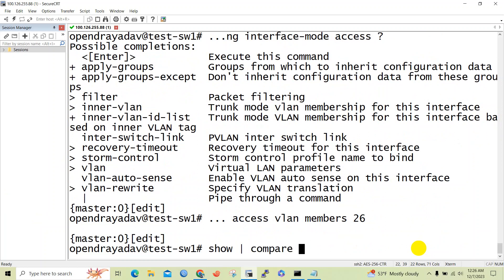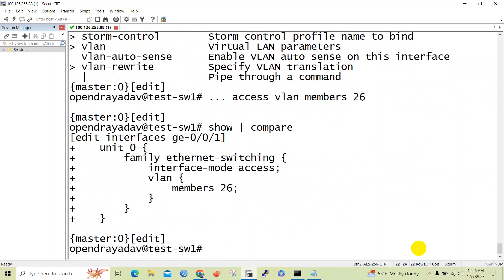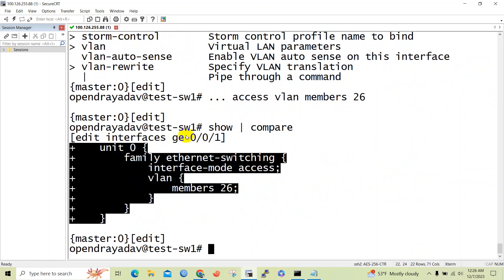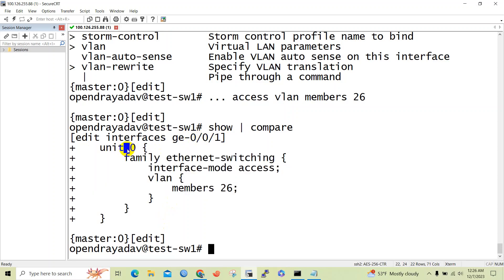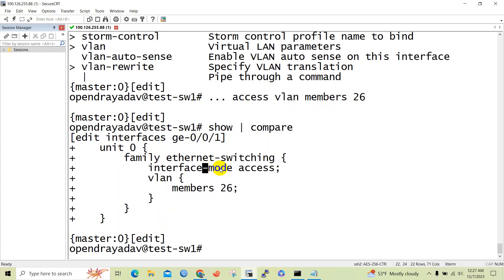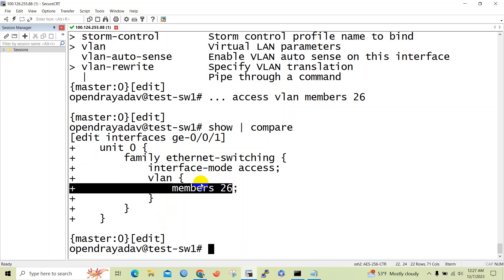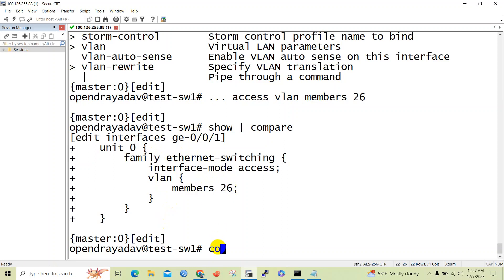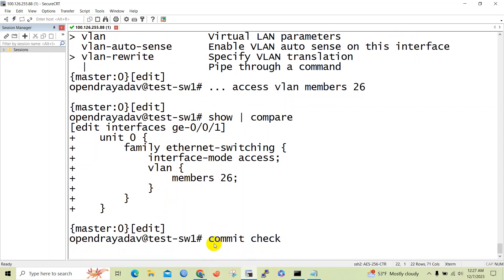The compare command will show you a comparison of the recent changes you have performed. Here you can see the configuration has been added to interface ge0/0/1 — under unit 0 there is family ethernet-switching, interface mode access configured, and VLAN 26 has been assigned to the interface.